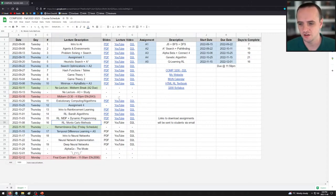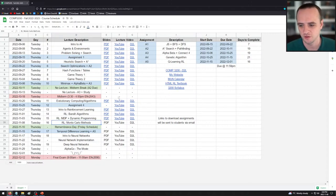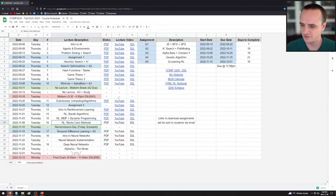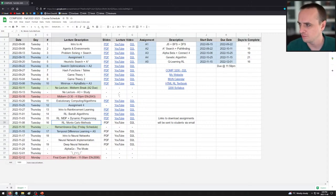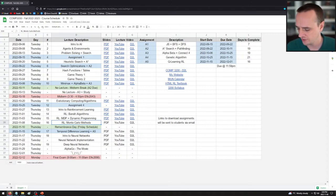Today we are talking about Monte Carlo methods, one of my favorite type of methods for reinforcement learning. They're so simple yet so powerful, and they actually have lots of use cases outside of reinforcement learning as well. So let's just jump right into it.